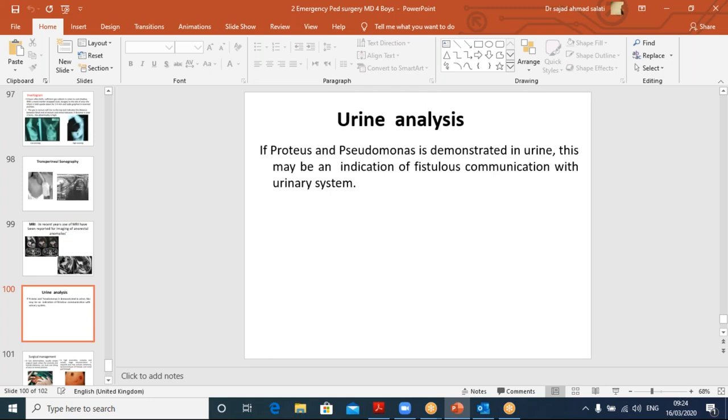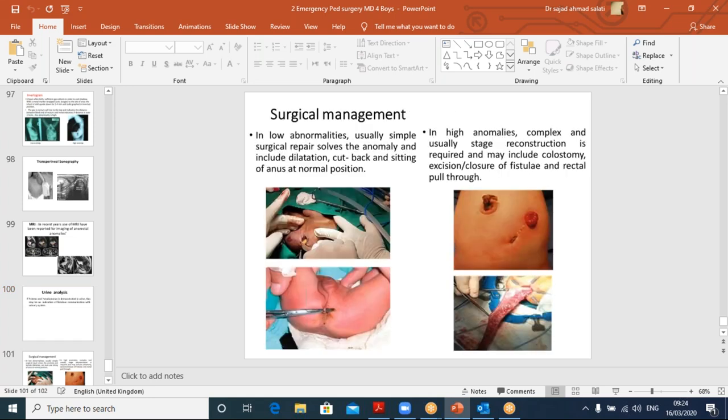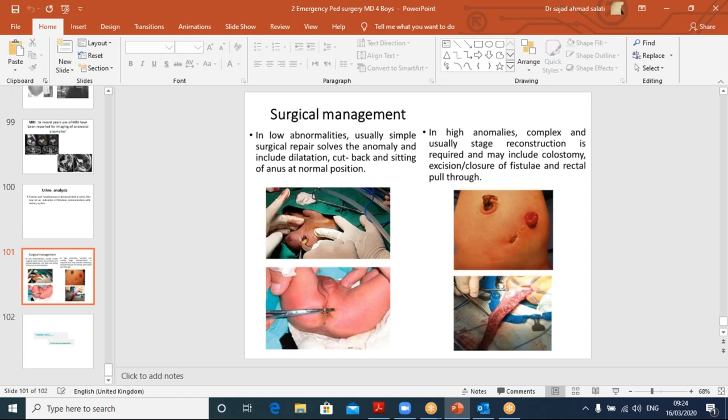Surgical management of anorectal malformations: in low anomalies it is simple — widen a stenotic opening or open a membranous cover. In high anomalies it is multi-staged; reconstruction of the absent portion is required and sphincters are not present, making it a cumbersome procedure with its own set of problems.